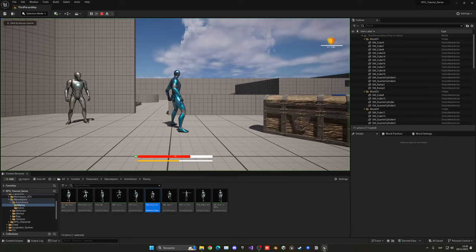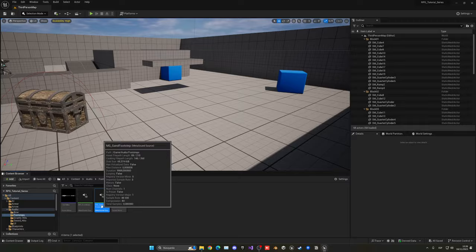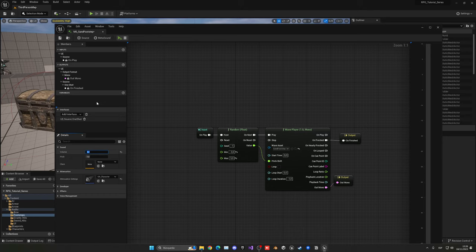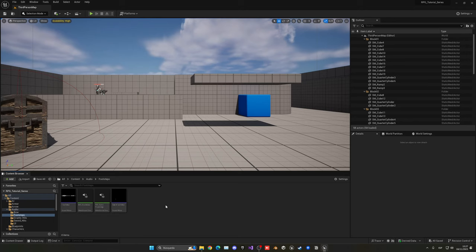If I press play we should hear it now — it's very low so let's increase the volume in the MetaSound itself. Let's open up the sand MetaSound, go into source sound, and put the volume to around 5. Let's test this out — yes, 5 works well. So now we have the sand footstep sound done.